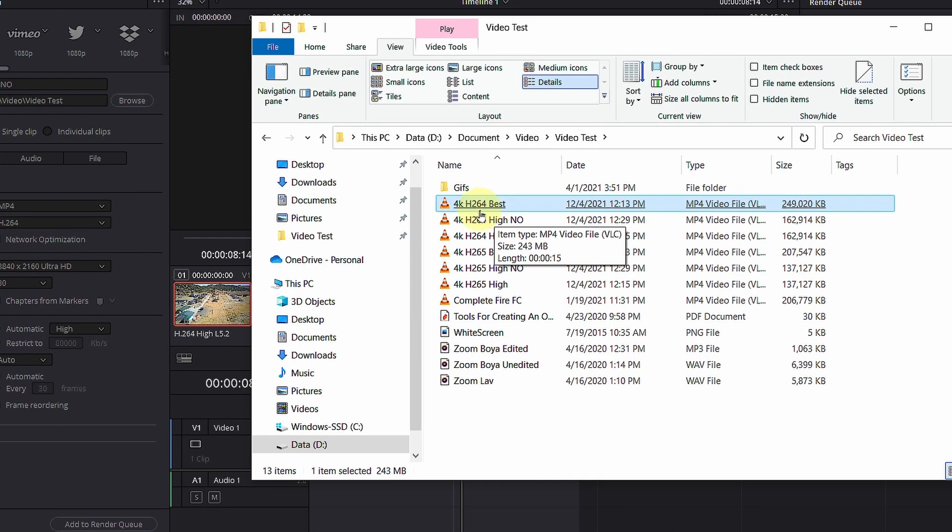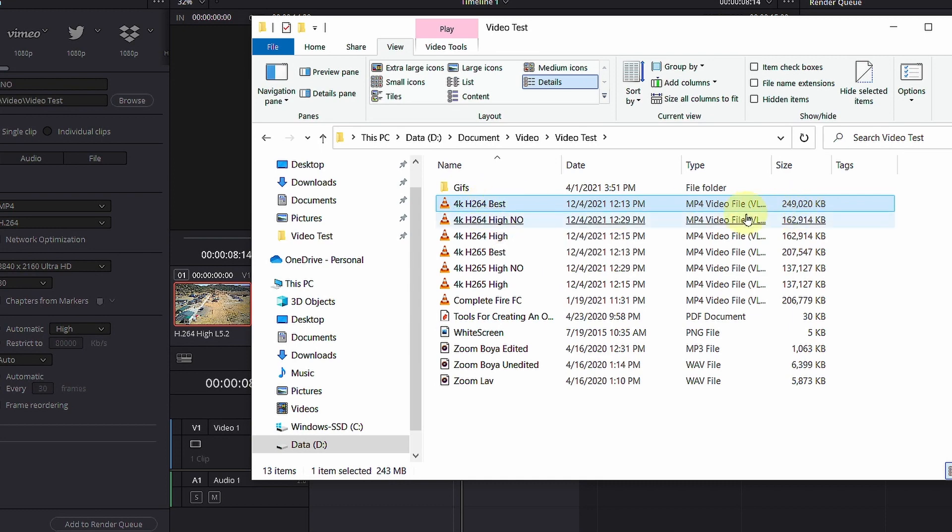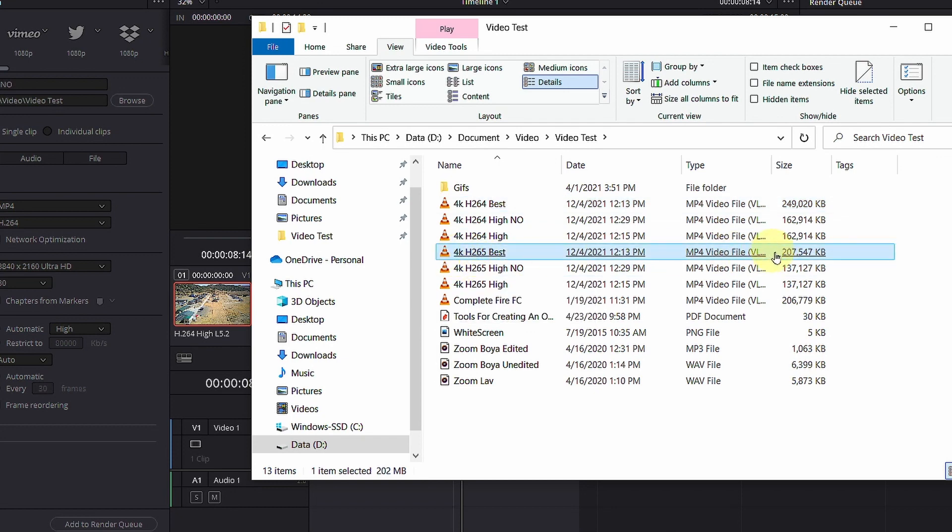Under H.264 best I got 249 and under H.265 best I got 207 MB.